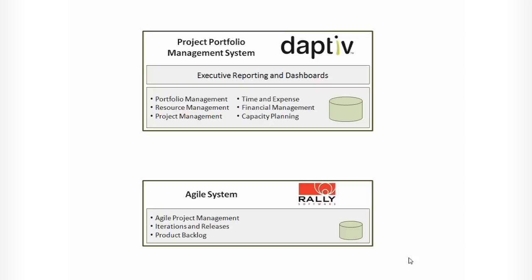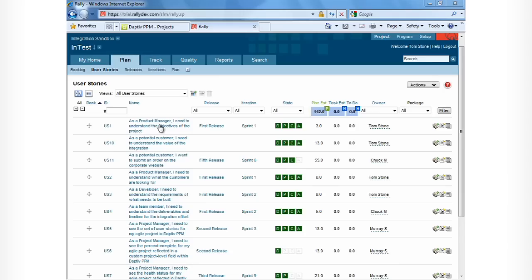In the demo, we're going to show you an agile project in Rally, and then we'll show you how data gets automatically integrated from Rally into Adaptive, including agile stories, agile story status, and story points. And then finally, we'll show you how the status of agile projects can be viewed in Adaptive, including common metrics for executive reporting.